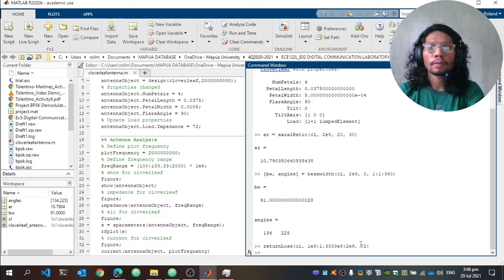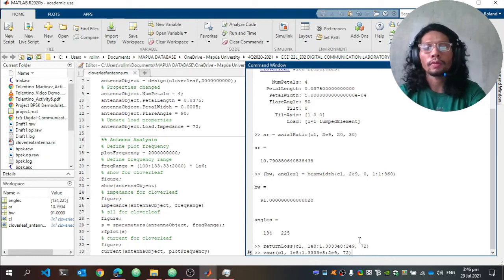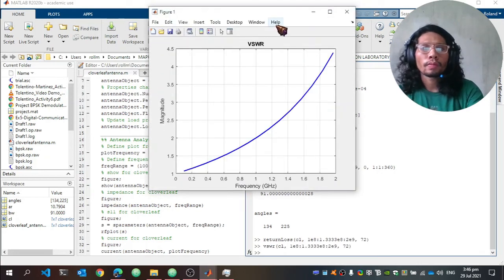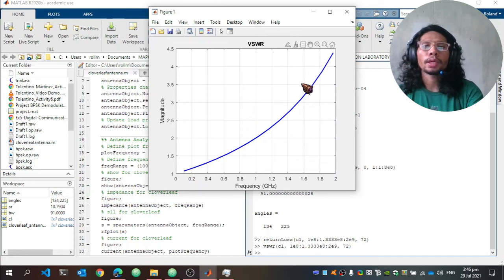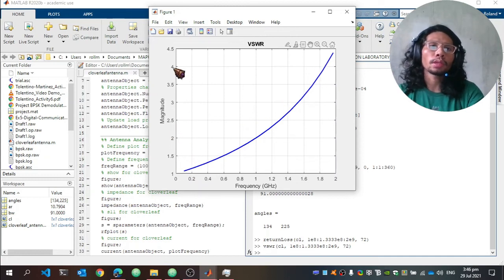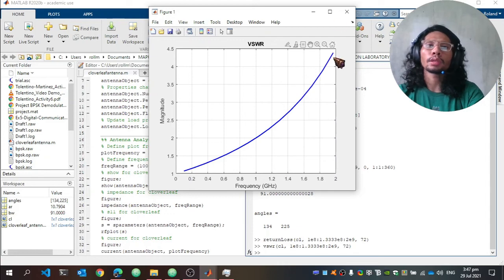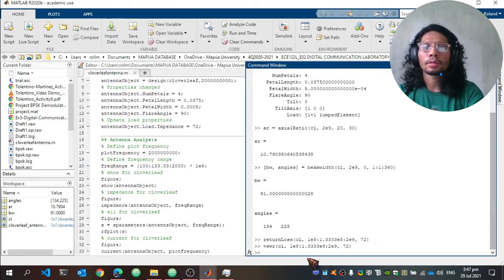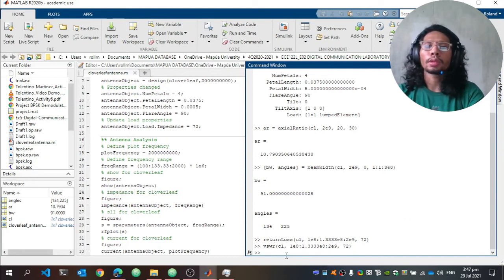We can also plot the VSWR of the cloverleaf antenna using the same parameters with the VSWR function. It is similar to the impedance plot but expressed as the magnitude of the reflection coefficient, which increases as the frequency increases. The charge and current plots are the same as those already shown in the antenna designer, so they are not repeated here.